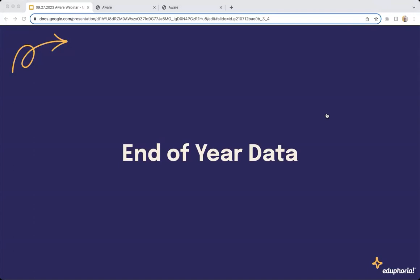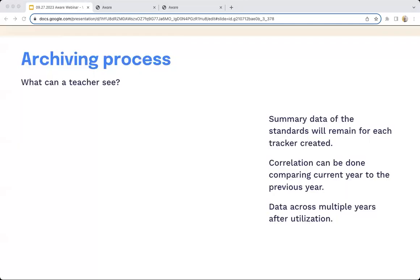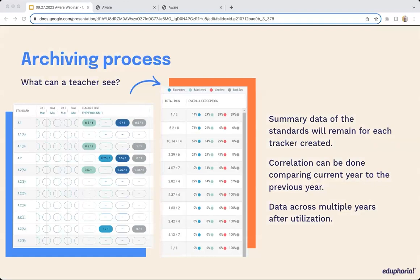As we wrap up today, we're going to talk about end-of-year data and what happens to the tracker at the end of the year. This tool does have longevity. It will automatically archive itself — at the end of the school year, it will recognize your calendar within the system. When teachers lose access to students, they will maintain that summary view of their data to cross-correlate from year to year. That will not be an extra step for you at the end of the year. The archiving process of the mastery tracker happens naturally from year to year, but the teacher will hold on to that summary view while losing those rostered students from the previous year.